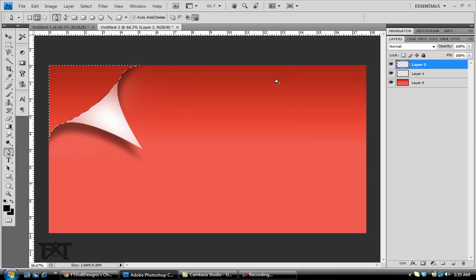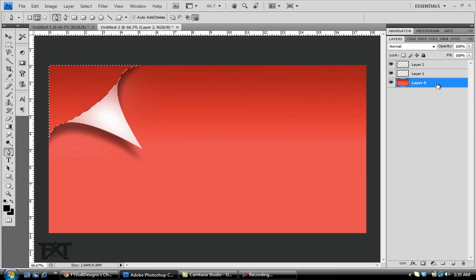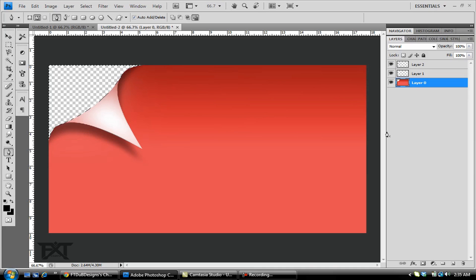Click OK, then click your main first layer that you had, and then just press Delete on the keyboard. Ctrl+D and you get a nice little curve going on, a nice little page peel.